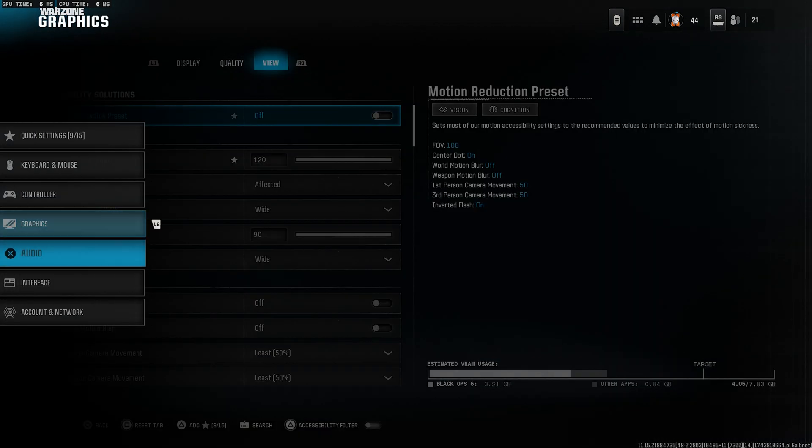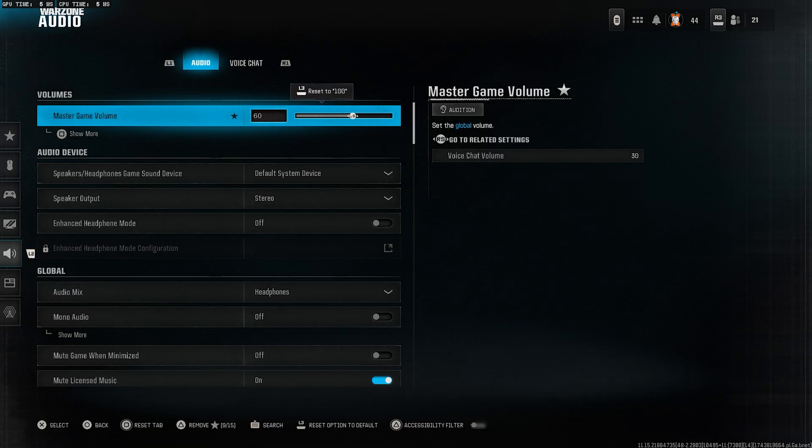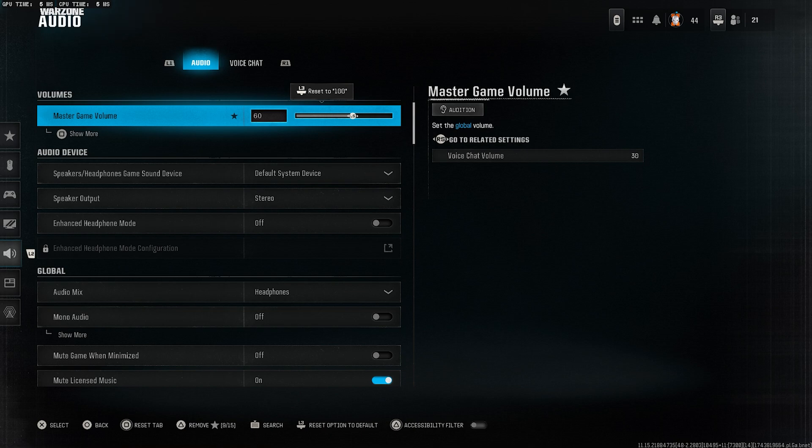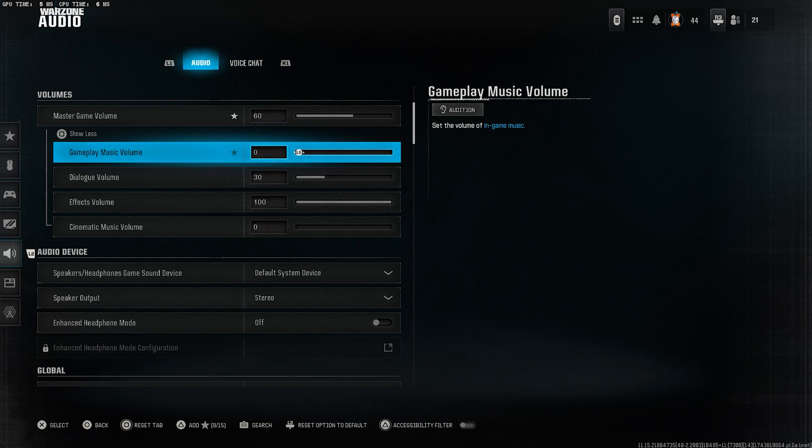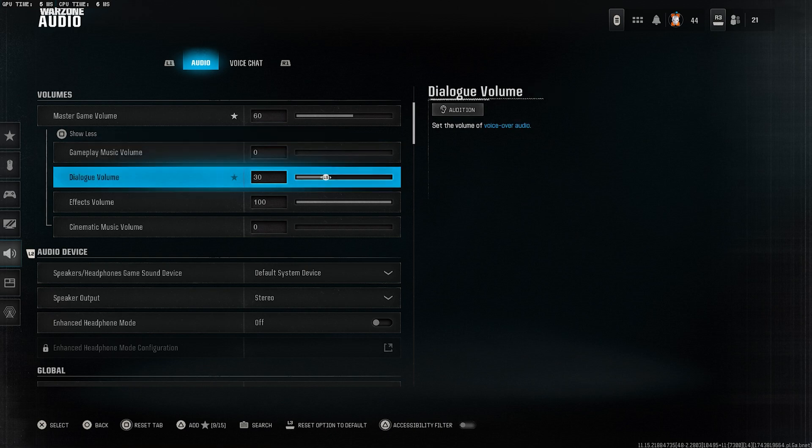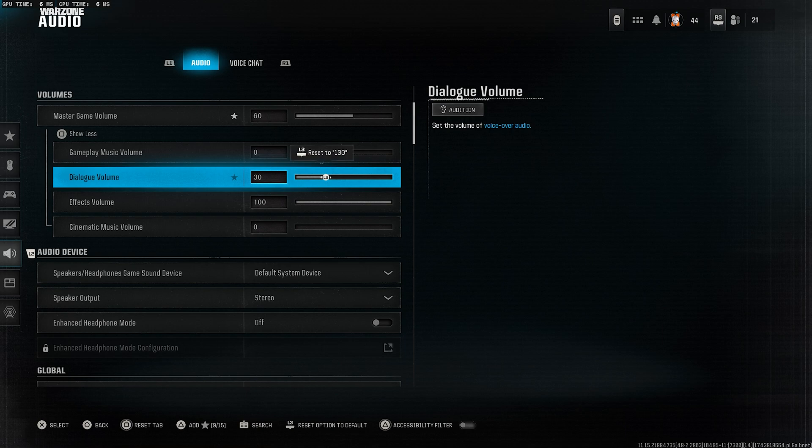Now let's move on to the audio tab. Most of these settings are up to your personal preference, but I'll highlight the ones you really should change. Gameplay music volume, set this to zero. You don't need music distracting you while you're in the middle of a game. Dialogue volume, set this to 30.